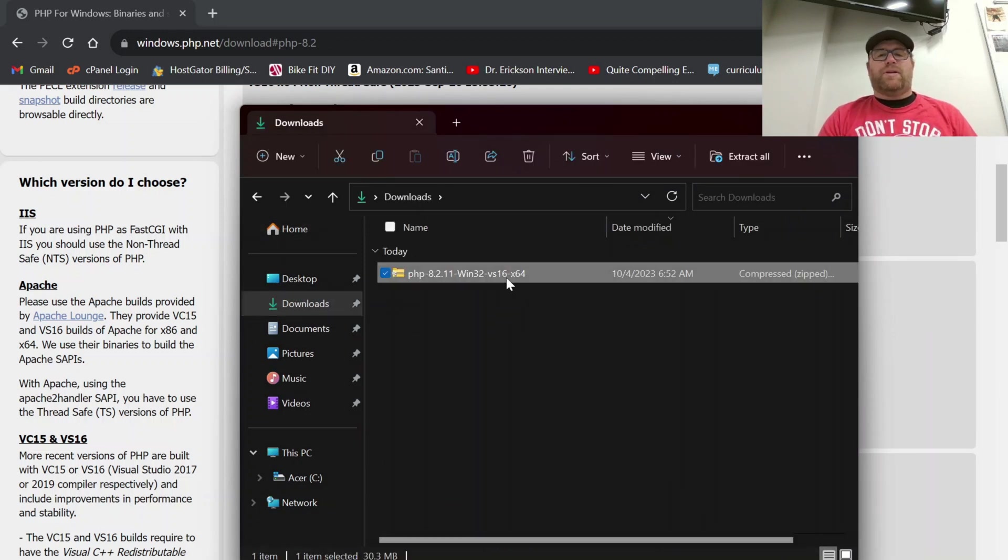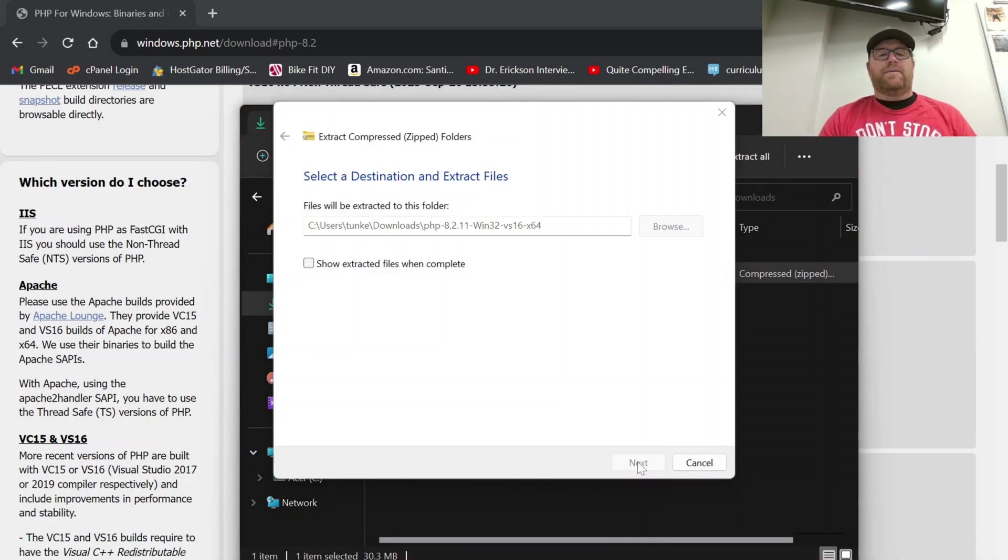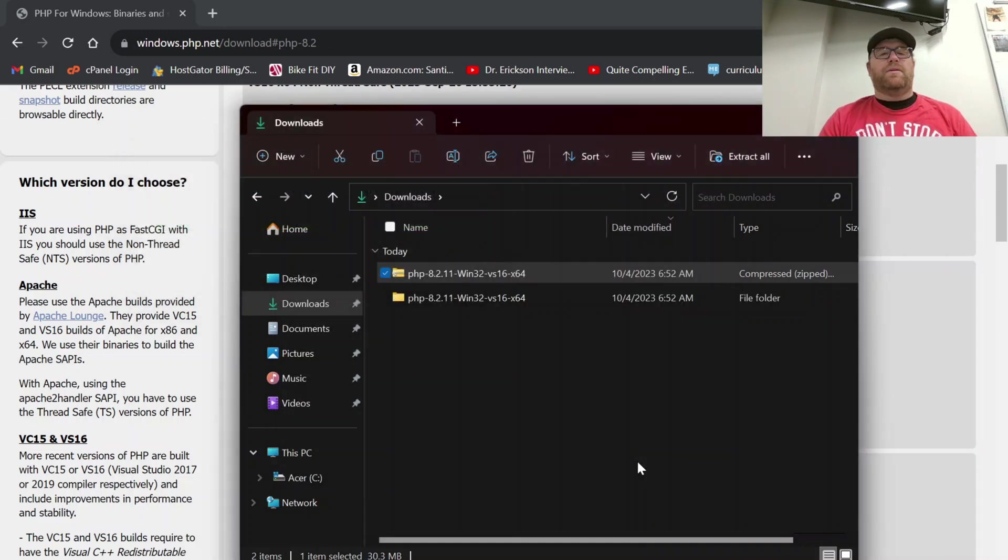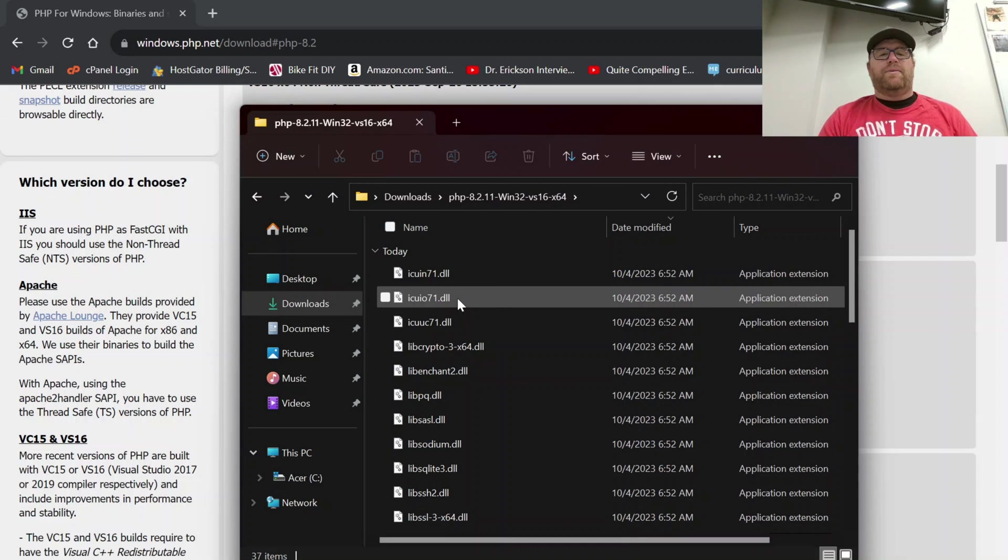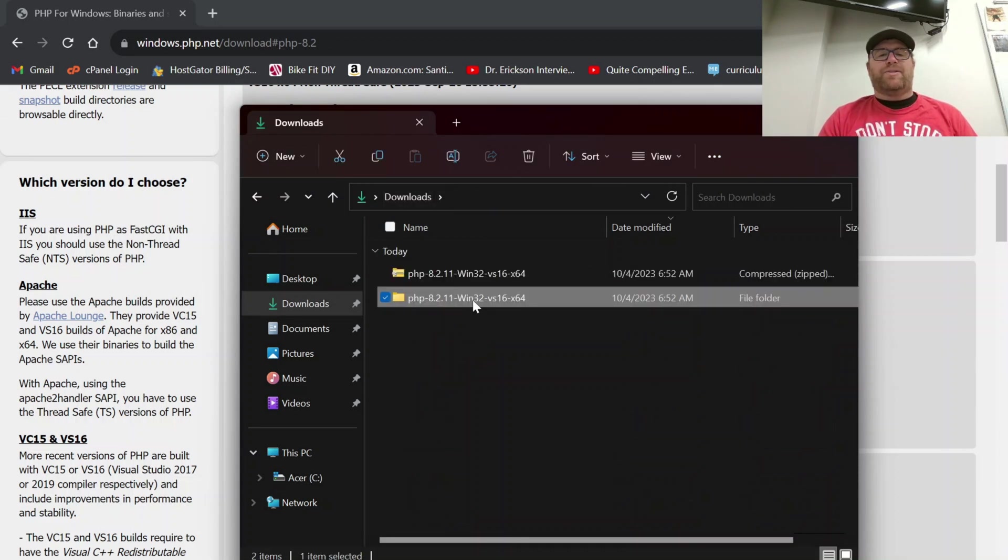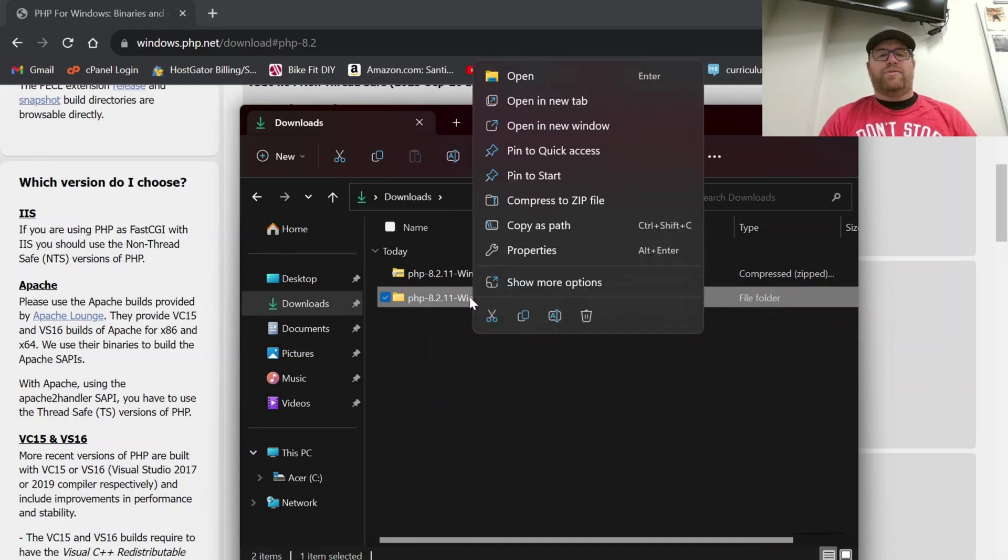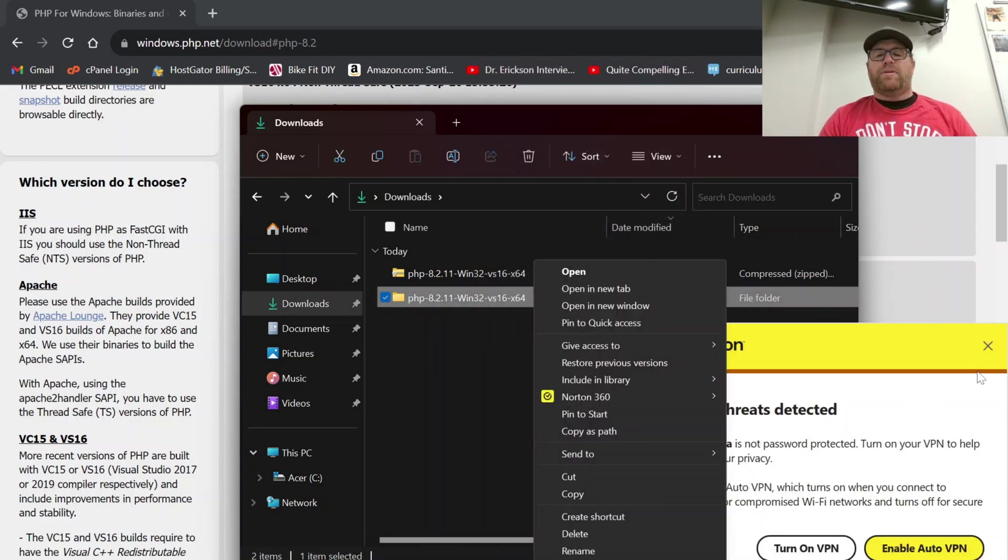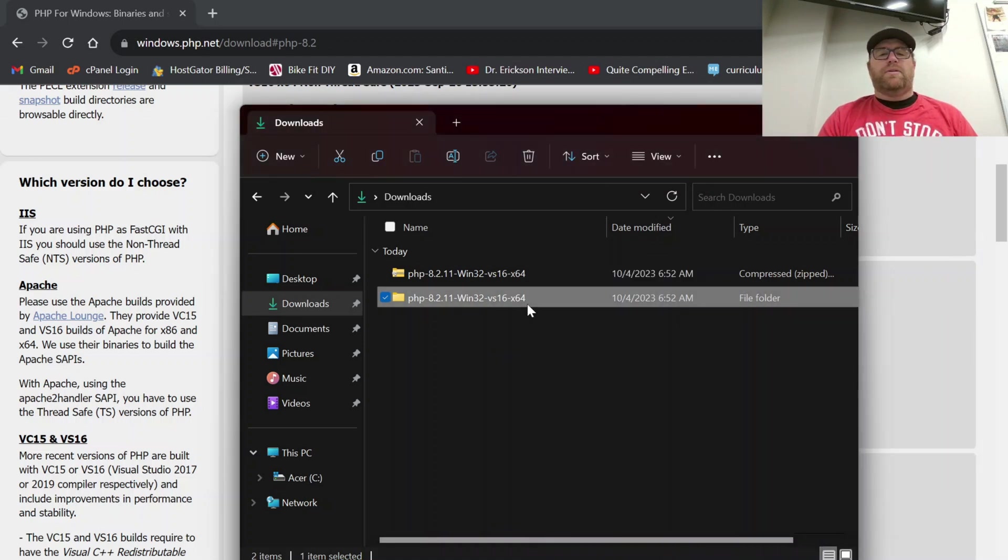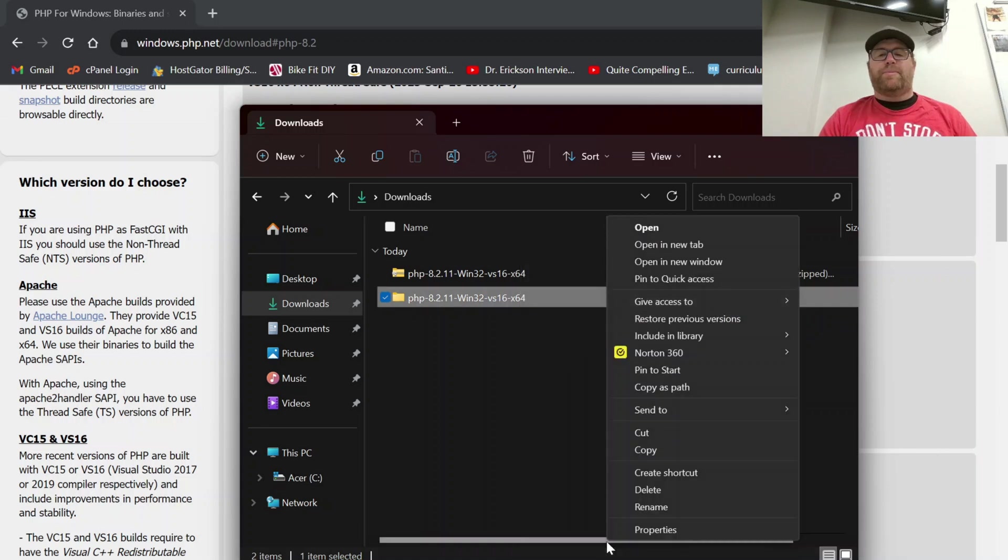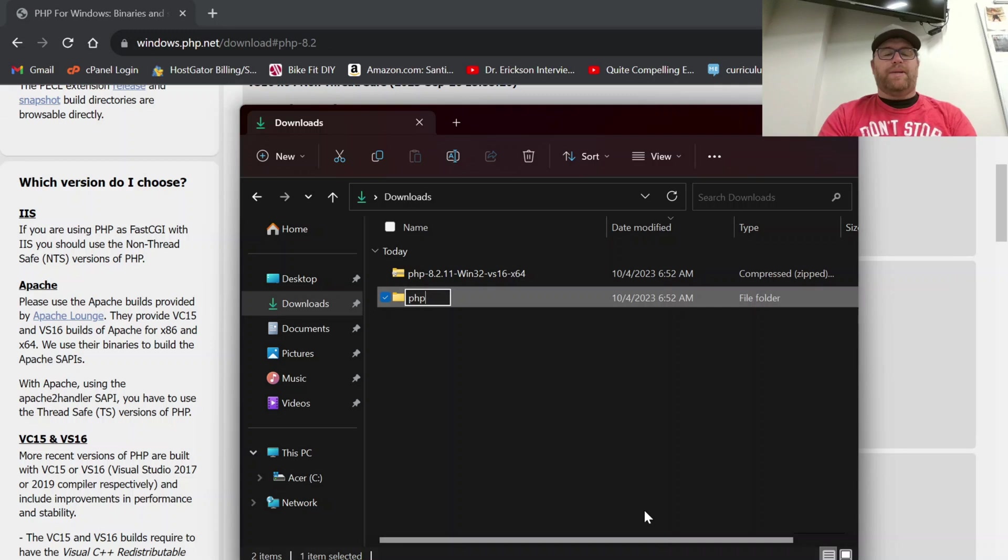Let's just click on that and then let's choose to extract all. And I'm going to click extract. Okay, and if we look in here we've got all the files. Let's go back here and let's rename this extracted file to just PHP. I'm going to go to show more options, go to rename and I'm just going to rename it PHP.